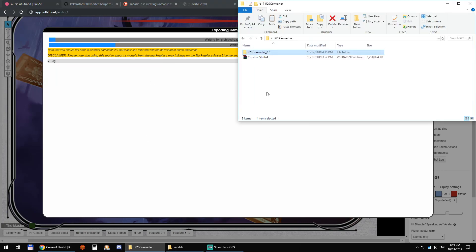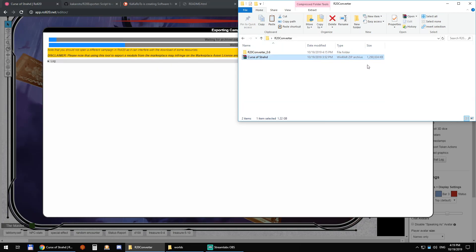So I already done that before the video so I have my Curse of Strahd zip file, 1.3 gigabytes of data ready to go.